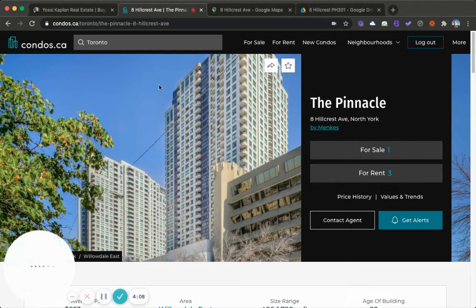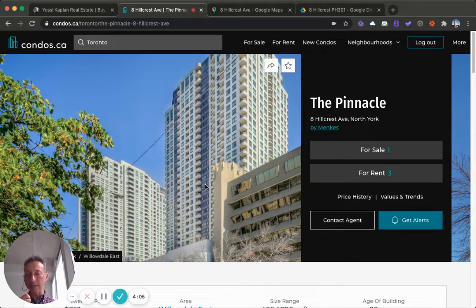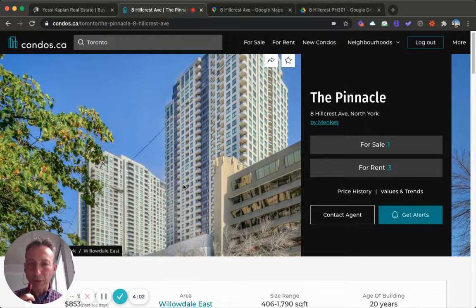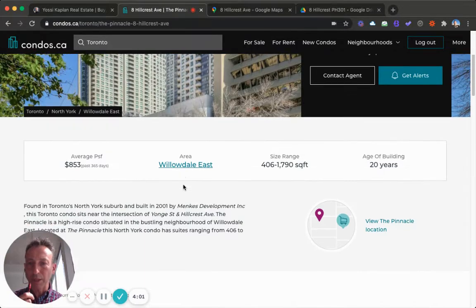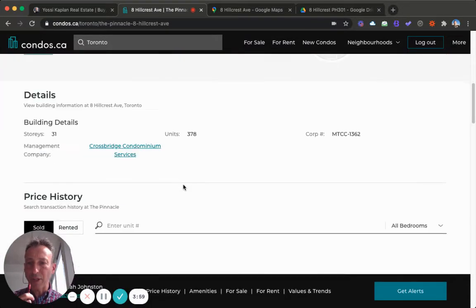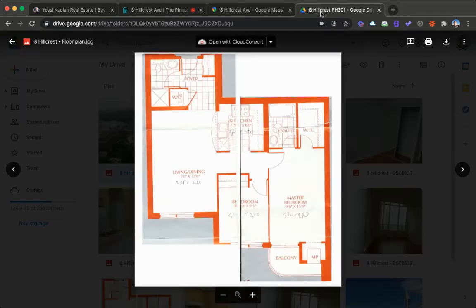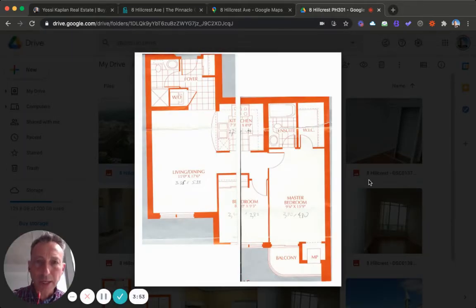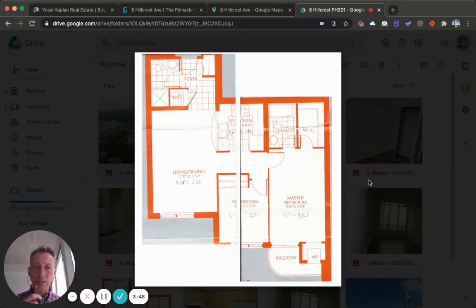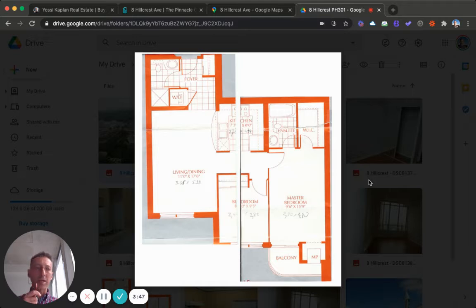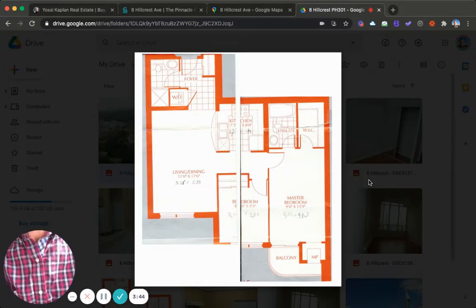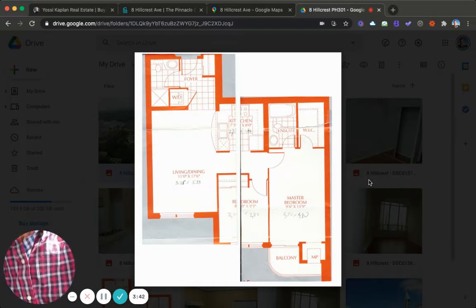I'm just opening condos.ca. It is not on condos.ca, it's an exclusive listing, but you can see the prices for this building. It averages $853. We've got the penthouse. Let me show you some photos. This is the floor plan. It's a two bedroom with two bathrooms, a nice kitchen, plenty of space, approximately 825 square feet.